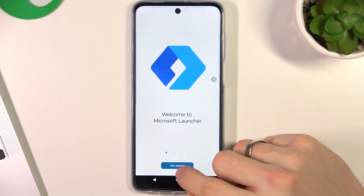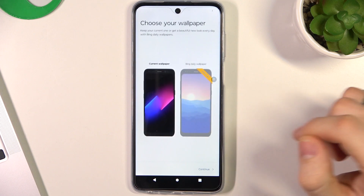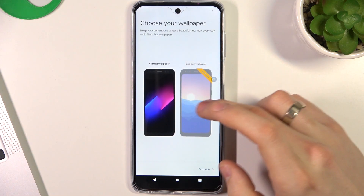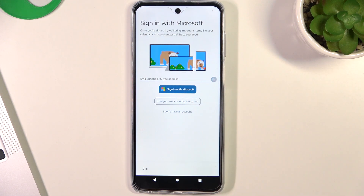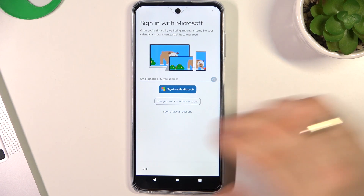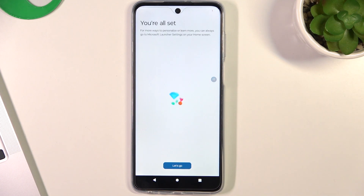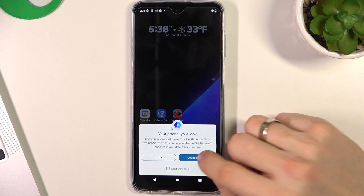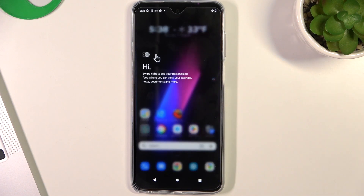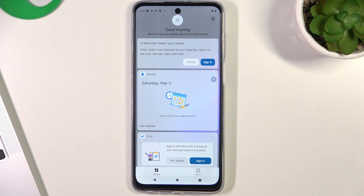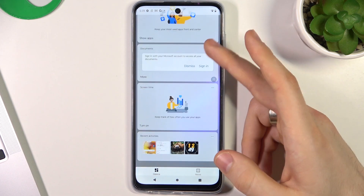Open and install this launcher, click open, click get started. Here you choose your favorite wallpapers or suggested ones. Now you can sign in to your Microsoft account — if you do it, you will be able to create a pair between your Windows device and your Android device. Just click sign in if you want, or skip this step. Here you need to choose your favorite applications and click let's go. Here you choose set as default if you want — for example, Microsoft Launcher. Here you have your glance panel, here you can set up widgets and add your favorites.